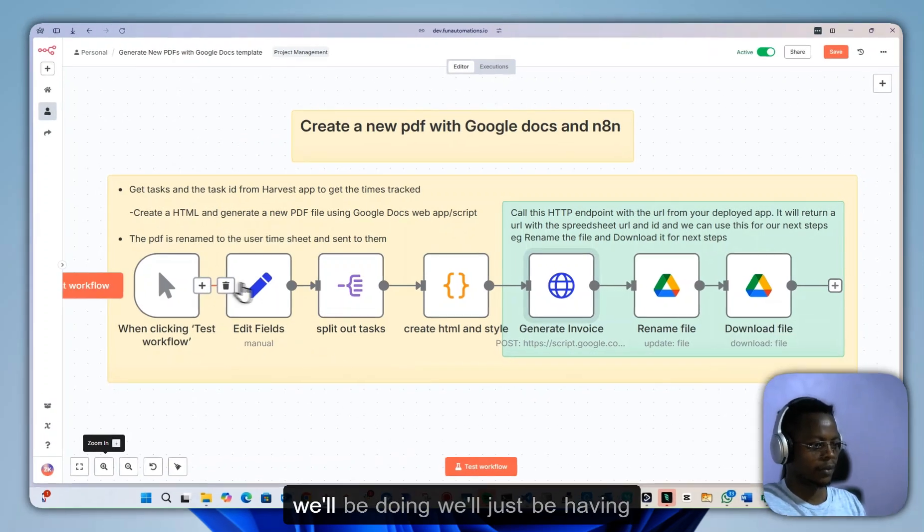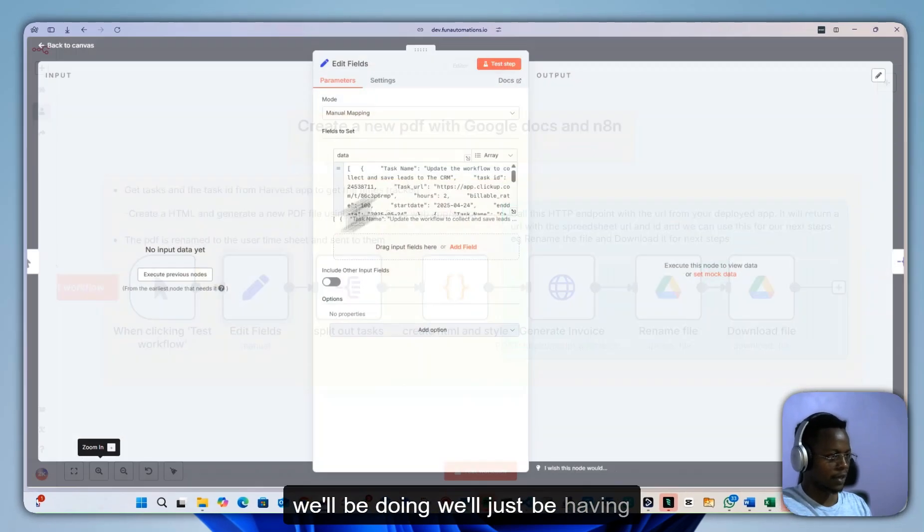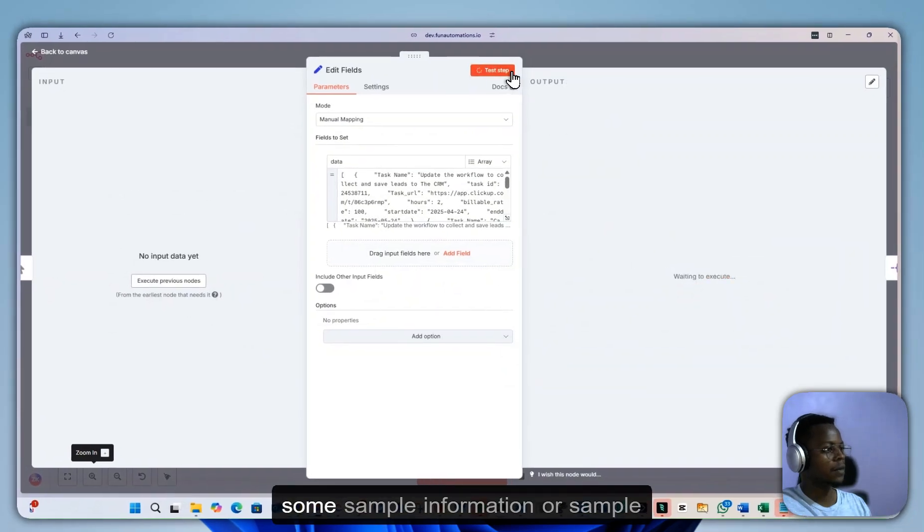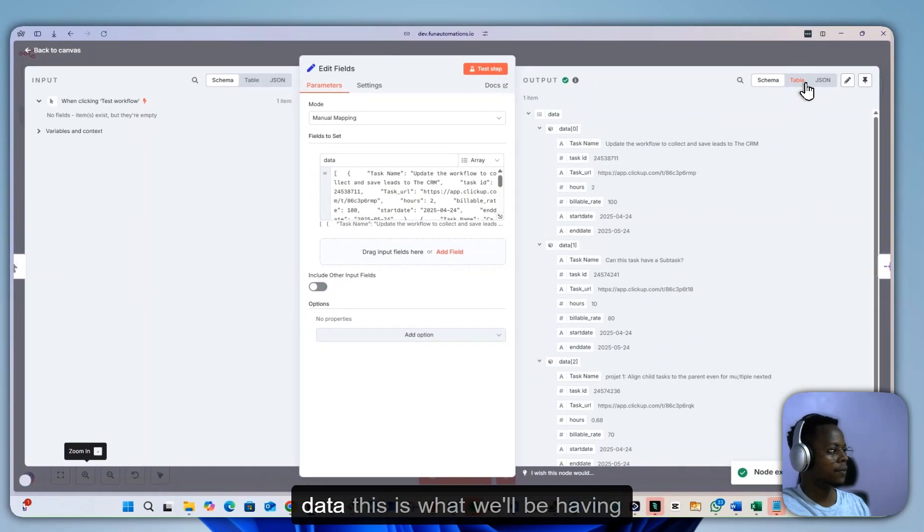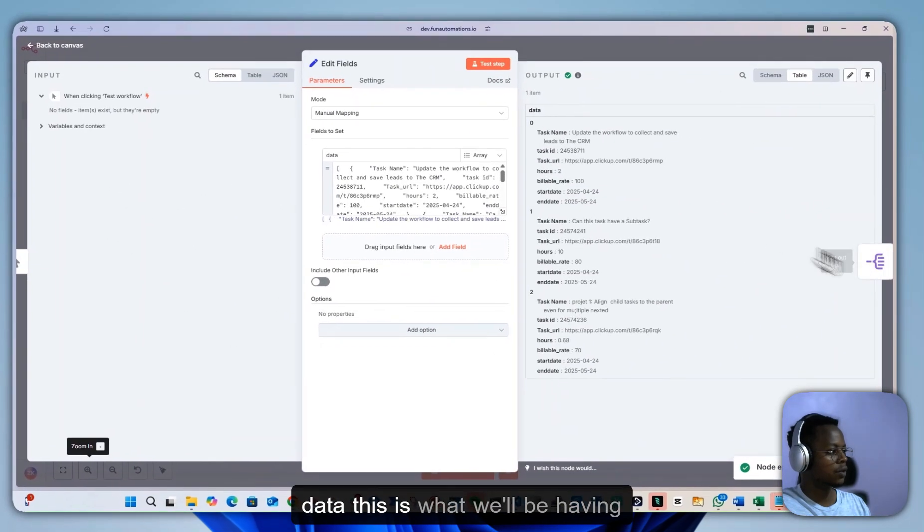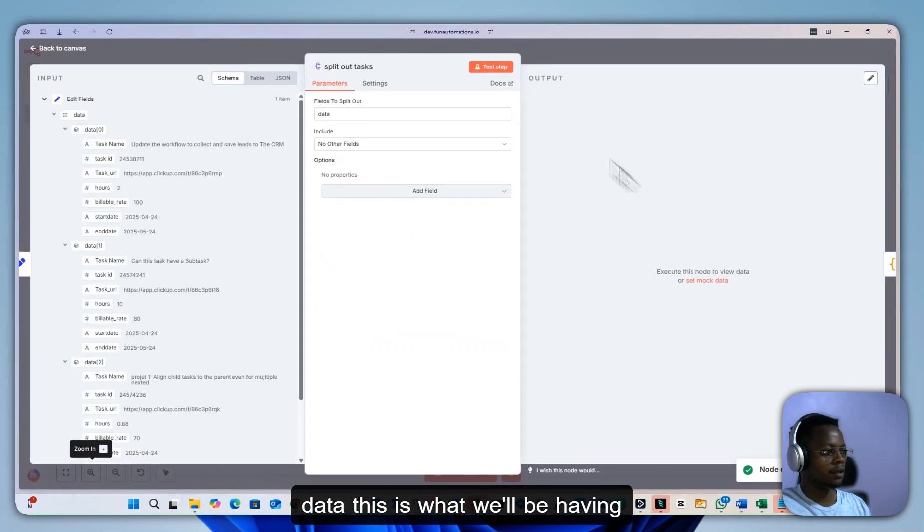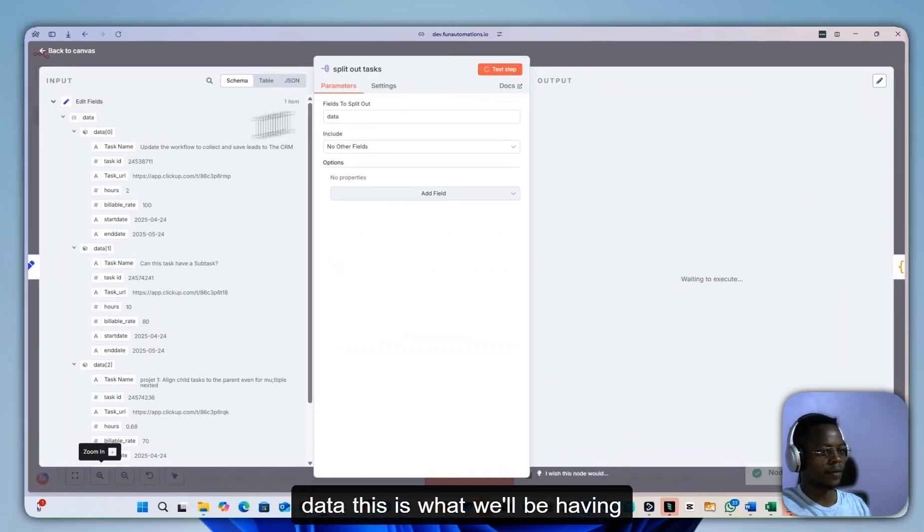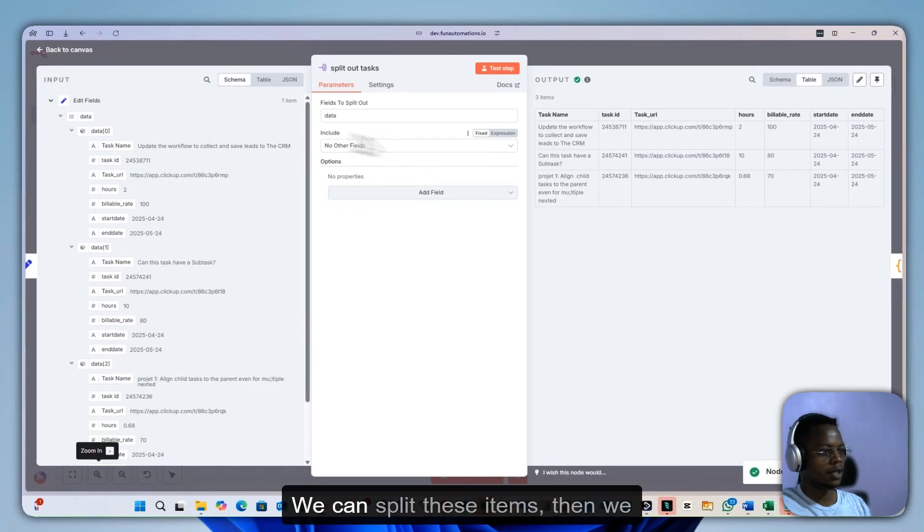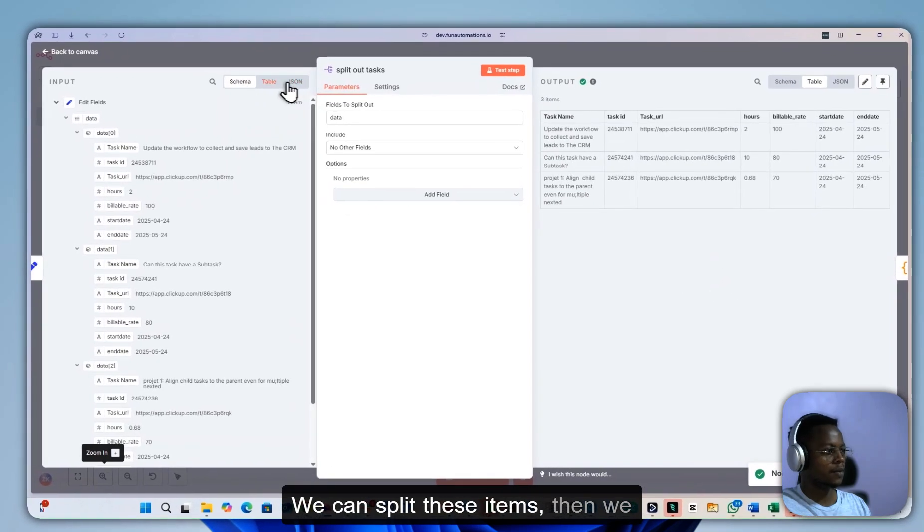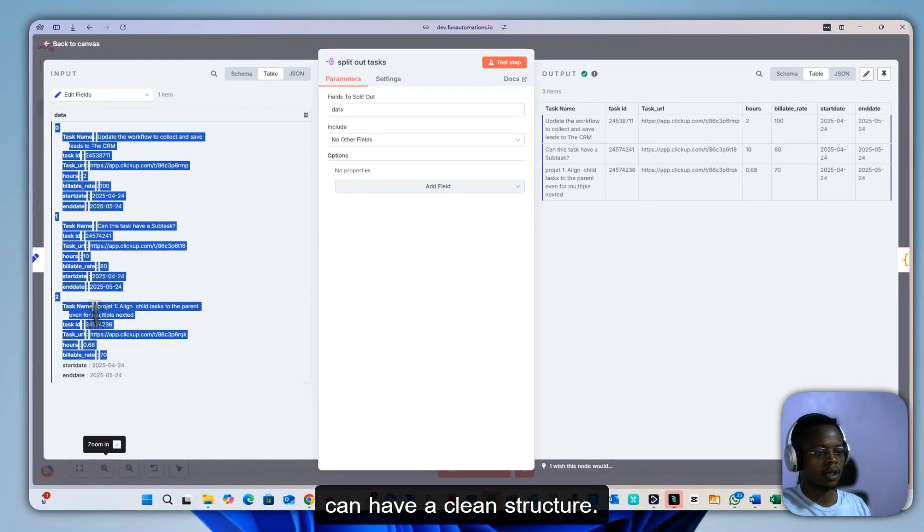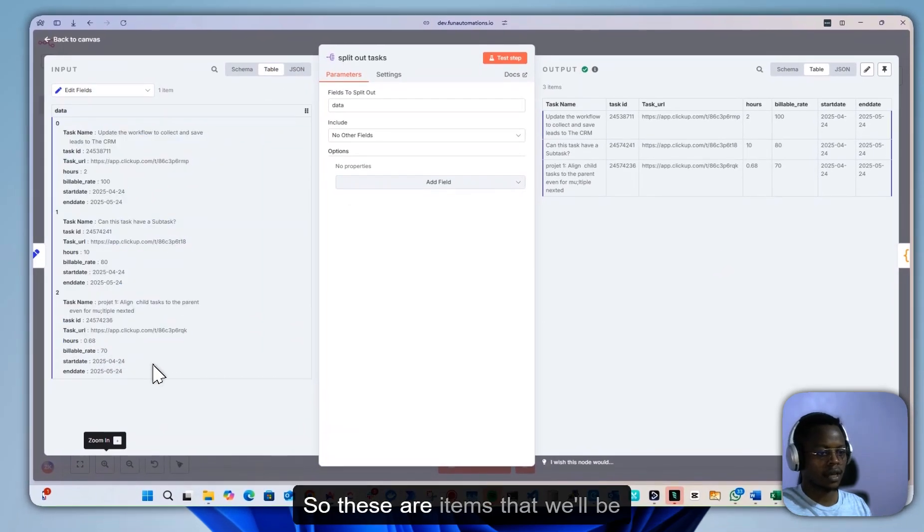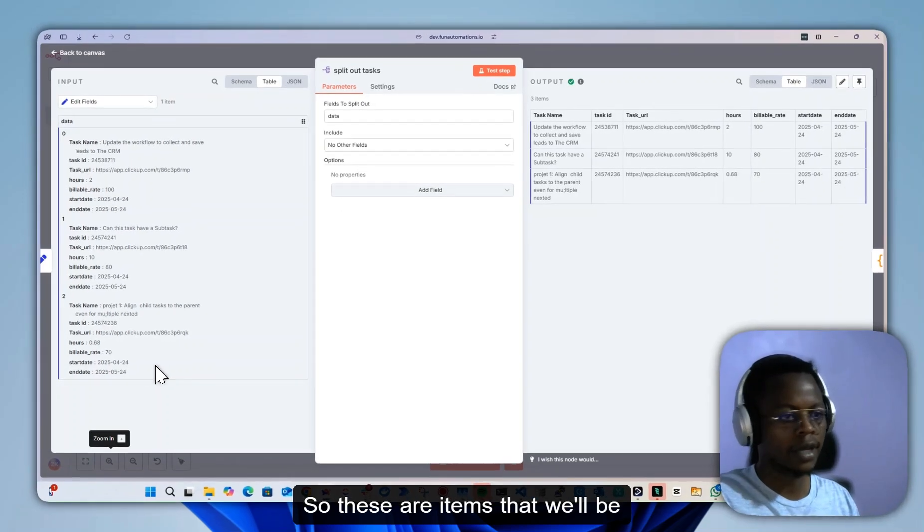So how does this work? We'll be having some sample information or sample data. We can split these items and have a clean structure.